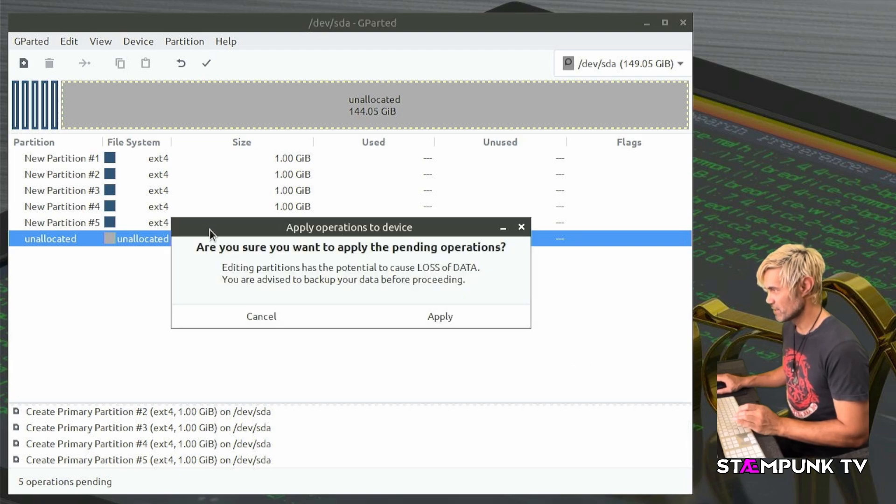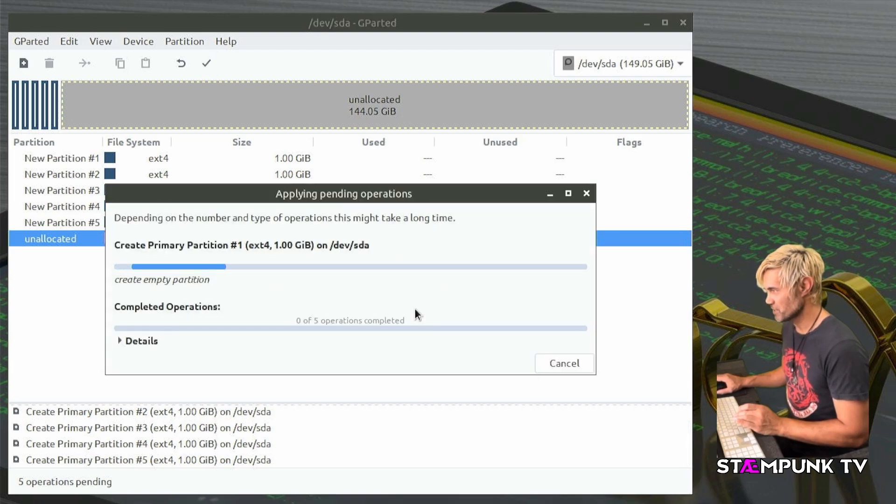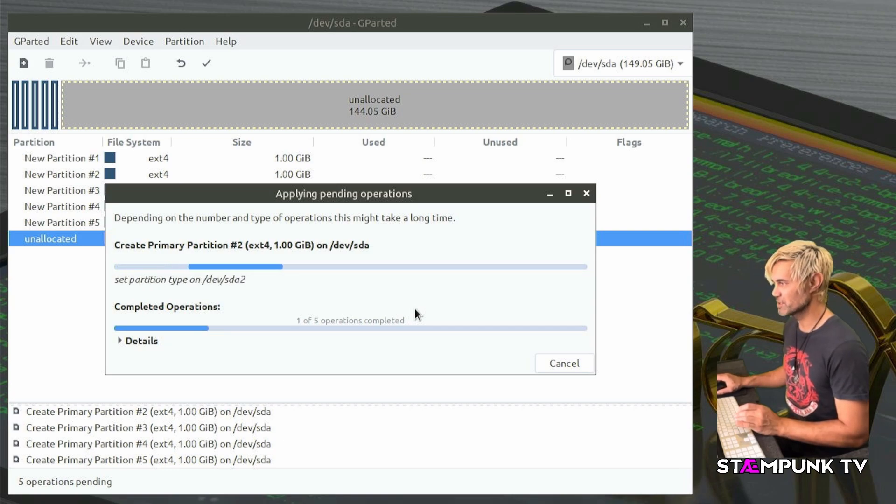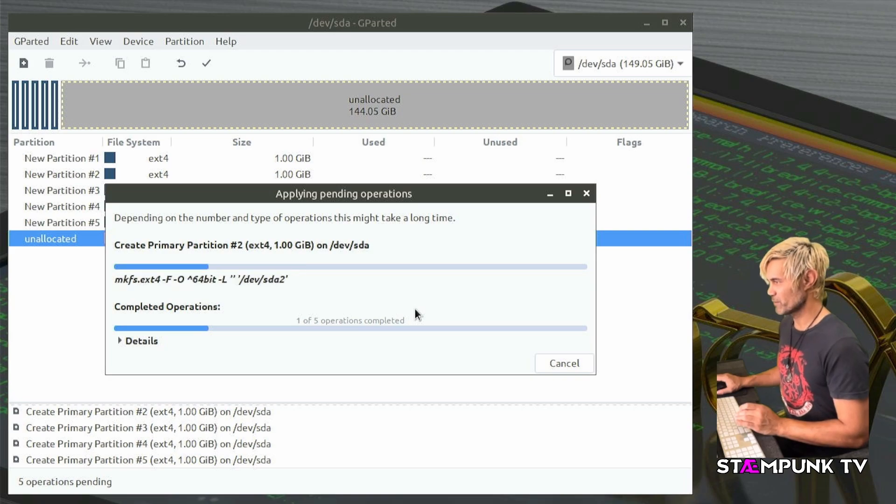So if I apply these operations and this should be pretty quick to do because these are all empty one gigabyte partitions that I'm creating. And that has completed so I can close out of there.